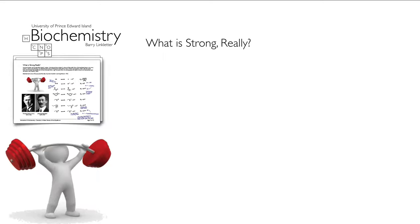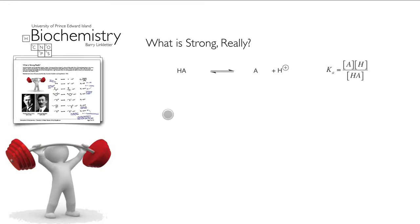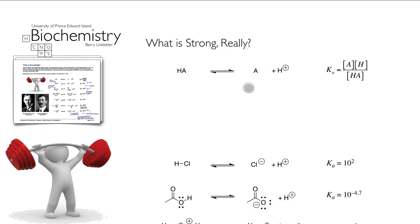Ka is really the only value we have to worry about — it tells us the relative strength of an acid. Ka values, whatever their numbers are, tell us how strong an acid is. Just like comparing how strong someone is at the gym, we compare Ka values to know where an acid fits on the strength scale.